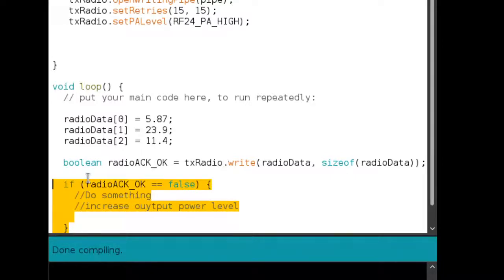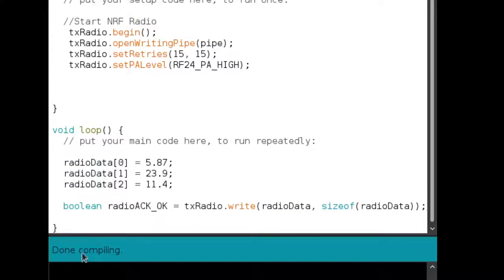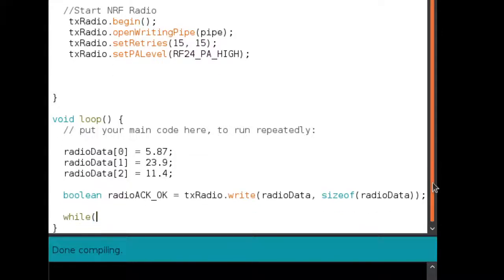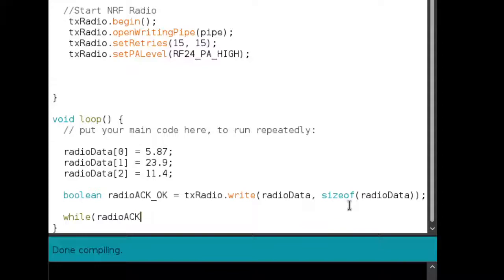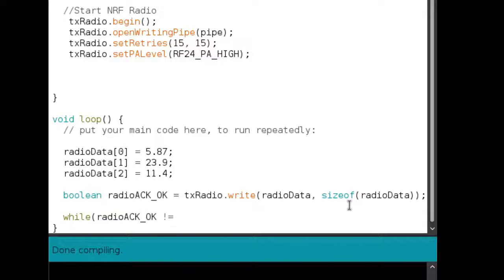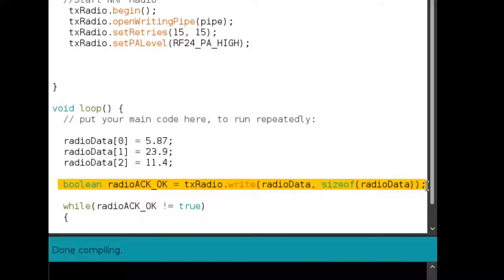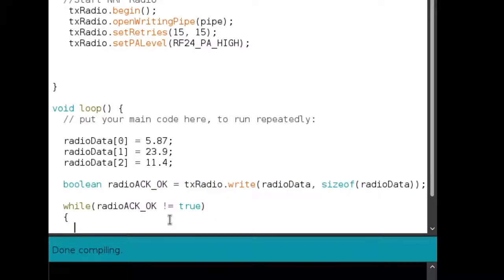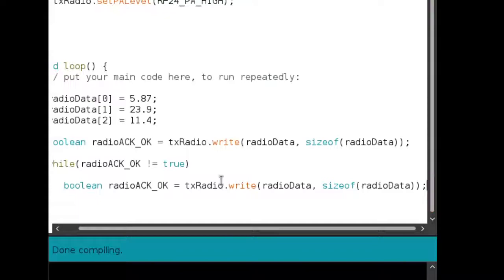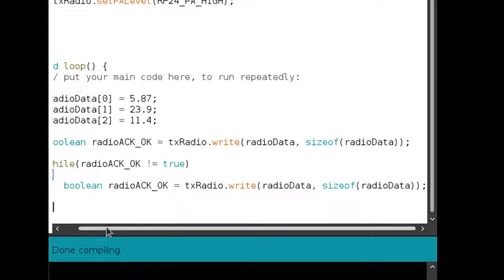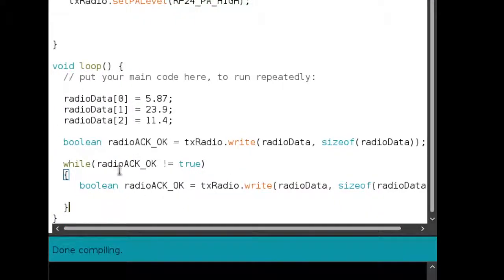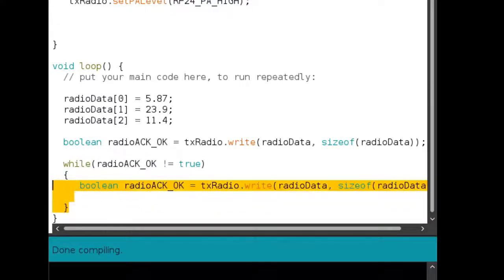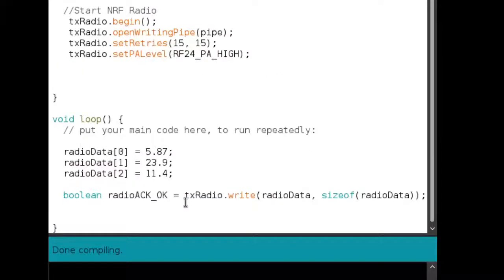Perhaps if you had, if you were transmitting very slowly, you could actually do something and you were certain that eventually the transmission would go through. So you could even do this. While radio ACK OK is not equal to true. And then you just keep transmitting. So like this. So this is, I wouldn't advise this, but I'm just as an example, I'm telling you, you could keep transmitting theoretically, you could keep transmitting until you got a proper acknowledgement. So these are just some techniques.